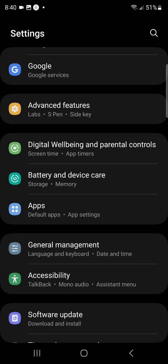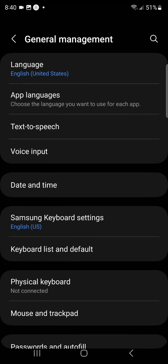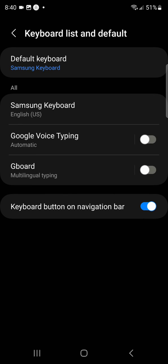Once you have it installed, go back to Settings. Again, scroll down and select General Management. This time, select Keyboard List and Default.